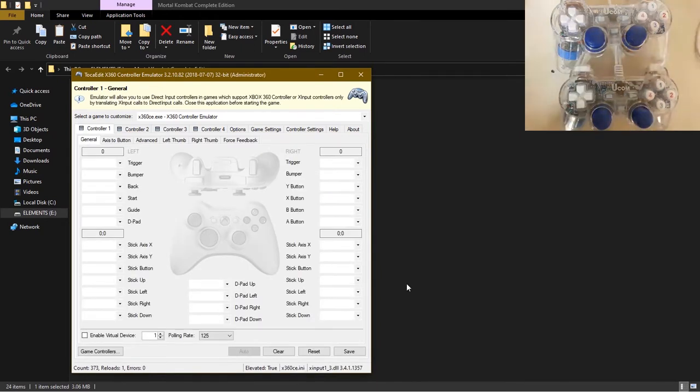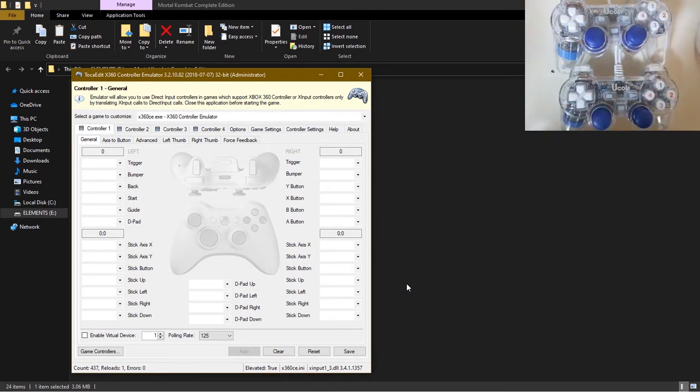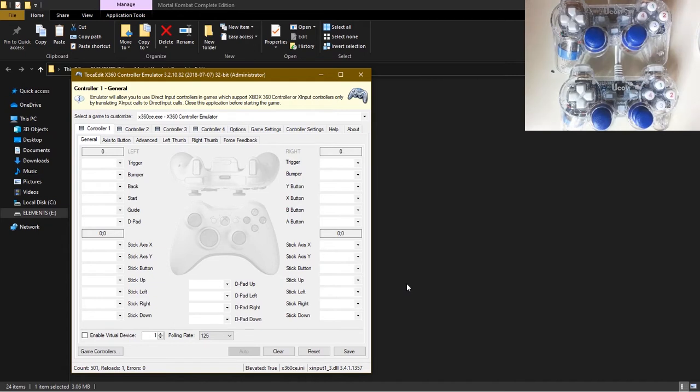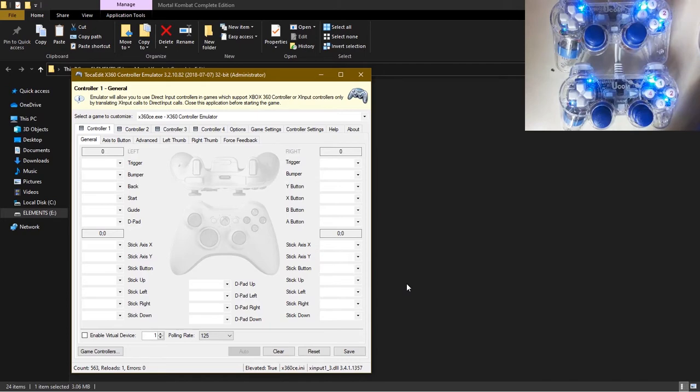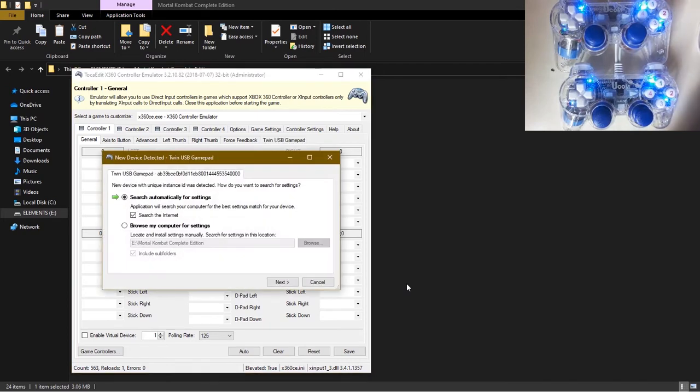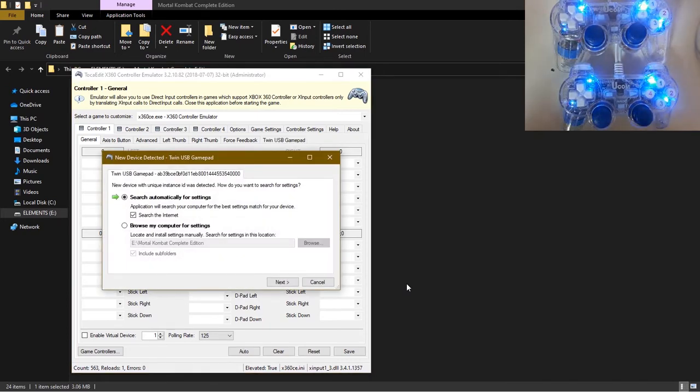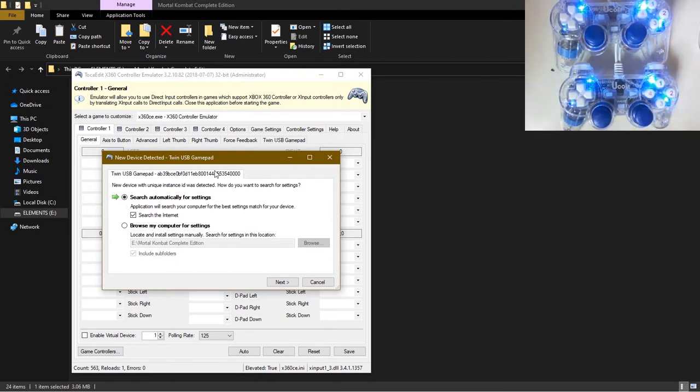At this point, if you have your controller, you should now go ahead and plug it in if you haven't already. After plugging it in, it will bring that dialogue box as you can see.